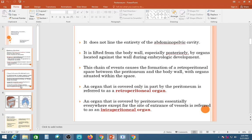The peritoneum does not line the entirety of the abdominopelvic cavity — there are some gaps. It is lifted from the body wall posteriorly by organs. This gives rise to the retroperitoneal region — organs that lie behind the peritoneum. During embryological development, some abdominal organs come to lie behind the peritoneum rather than inside it, making them retroperitoneal.